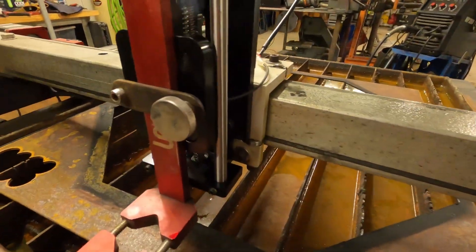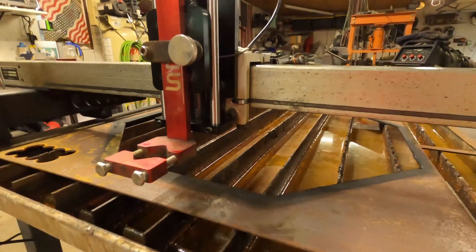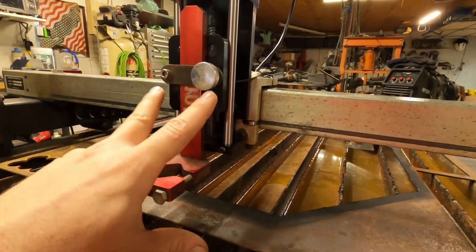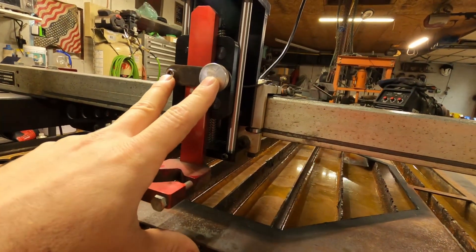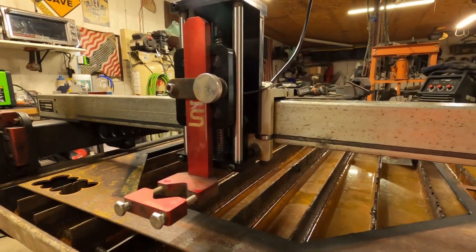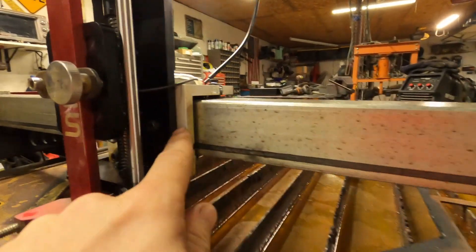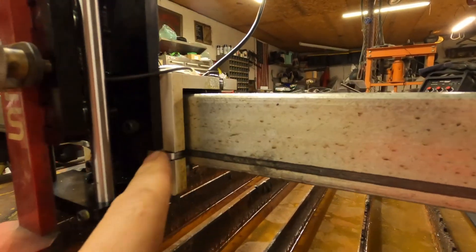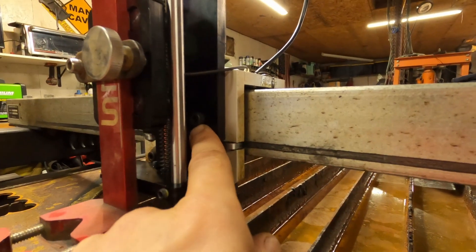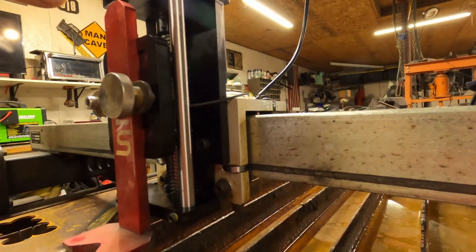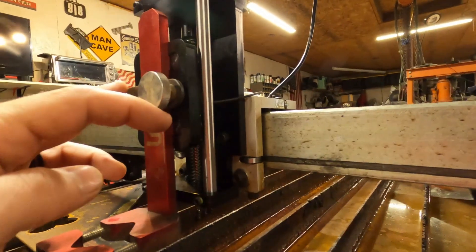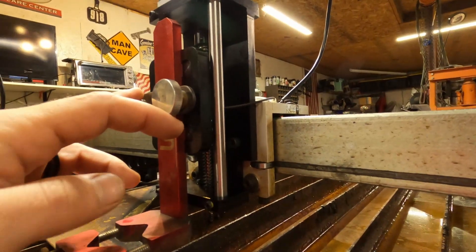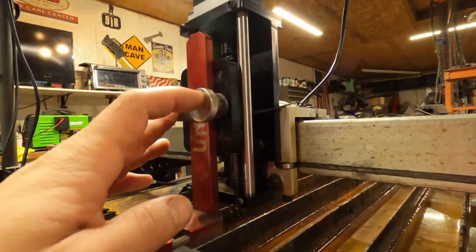This goes in. All you do is unbolt these from where they used to mount back here. It comes with new bolts. Your whole z-axis motor and everything mounts to where this used to mount, and then you just mount this back to it.